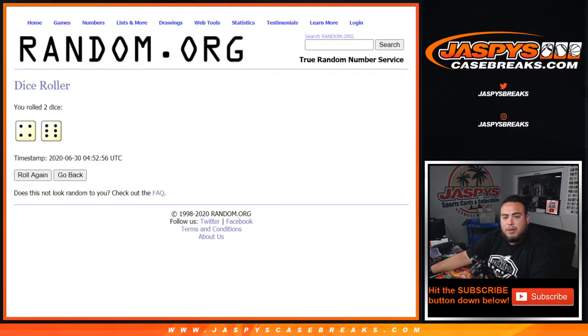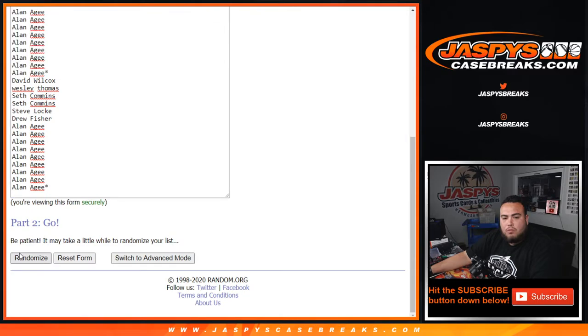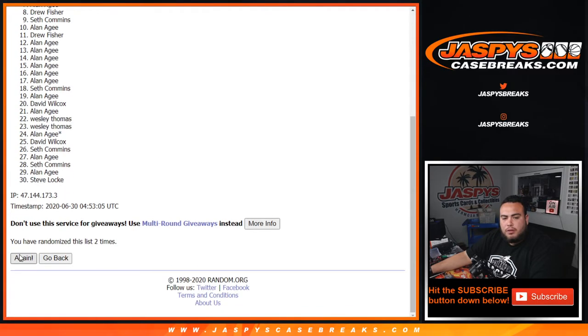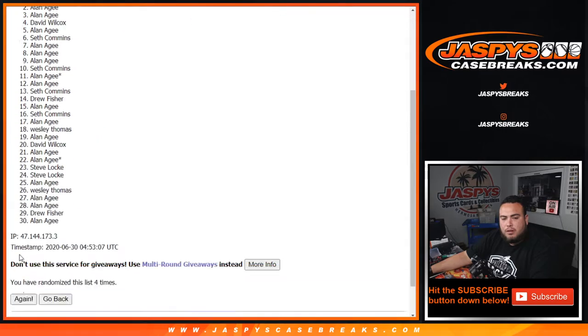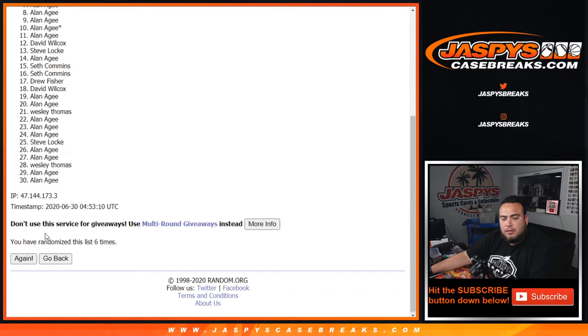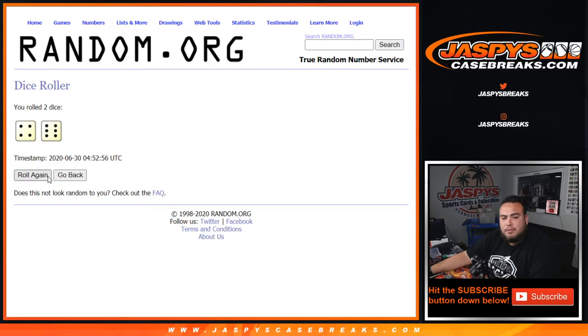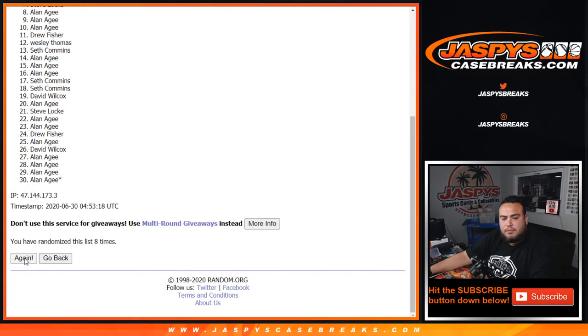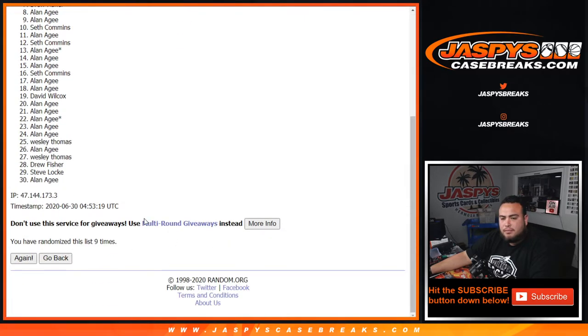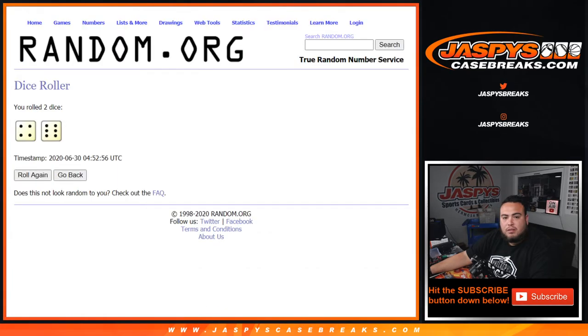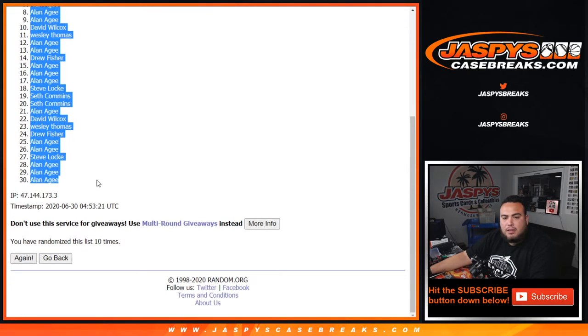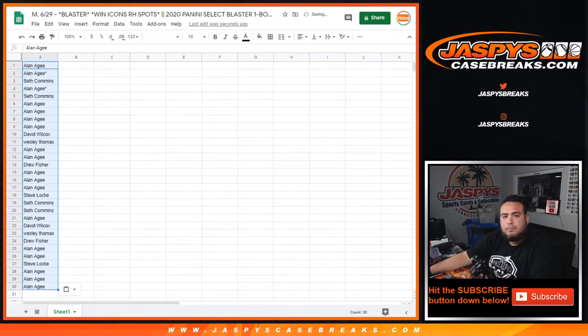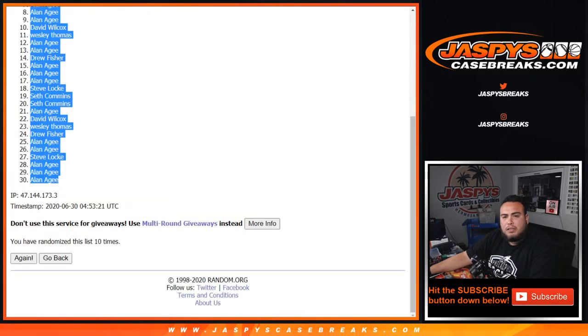Let's roll the dice and we got a four and a six, ten times. Alan down to Alan.